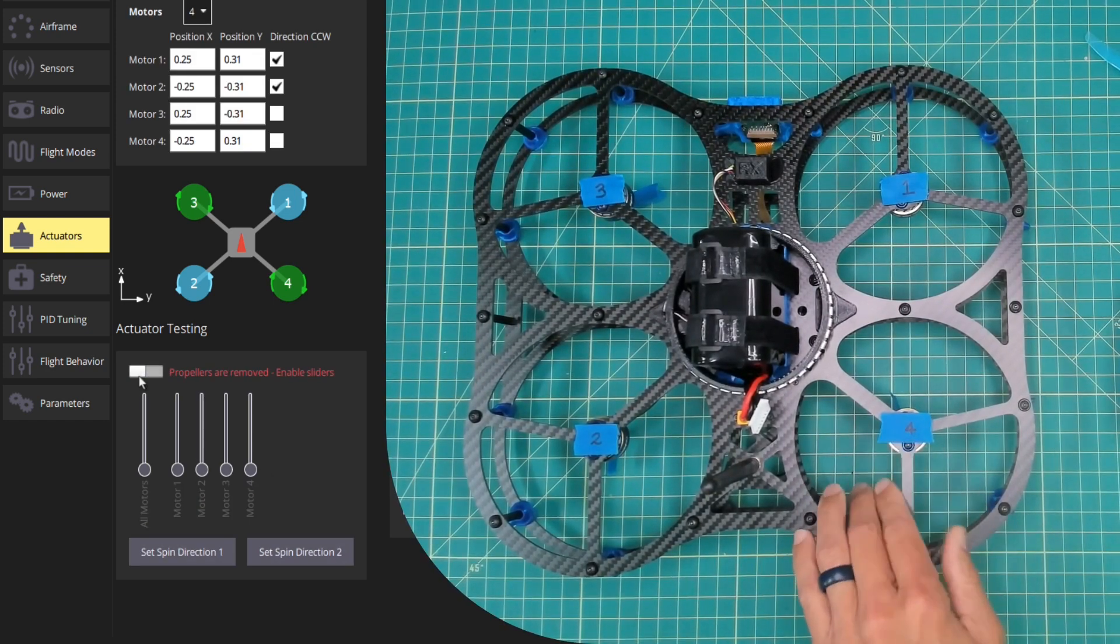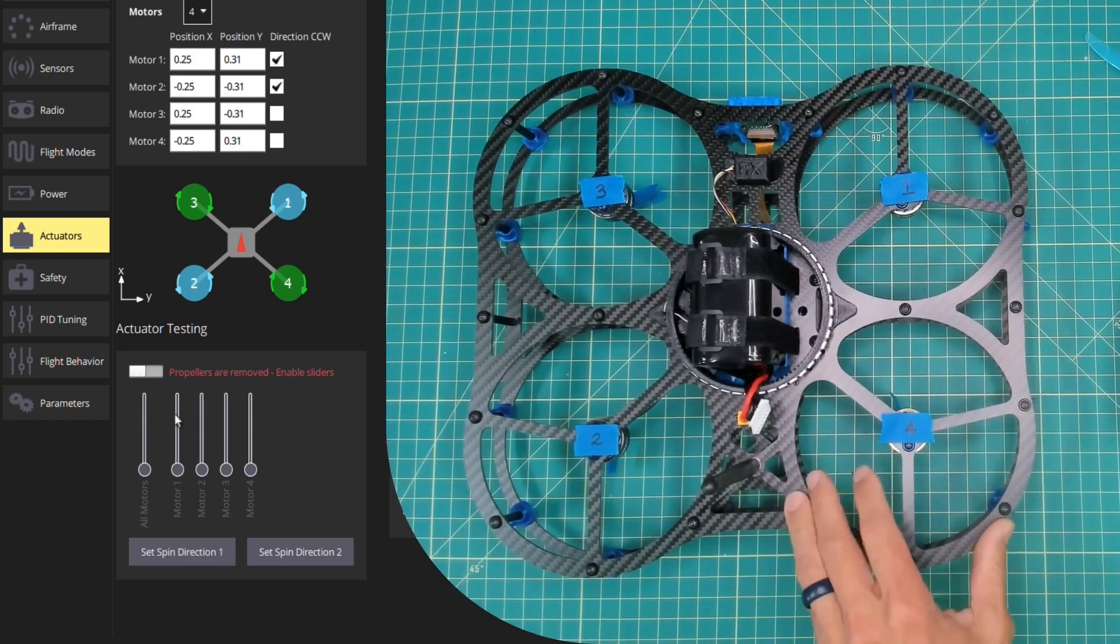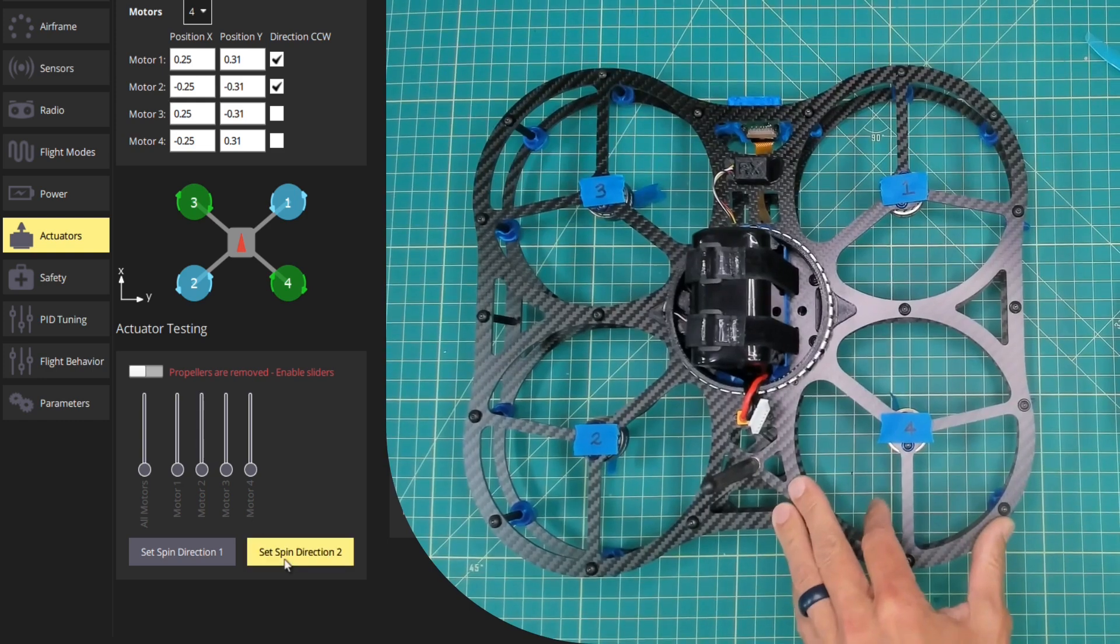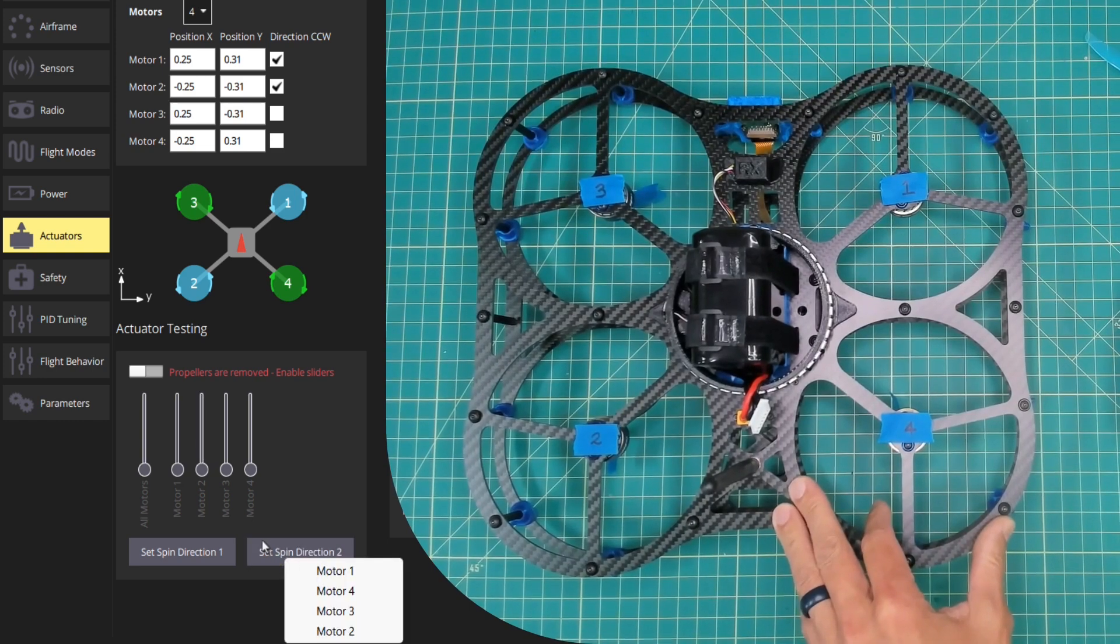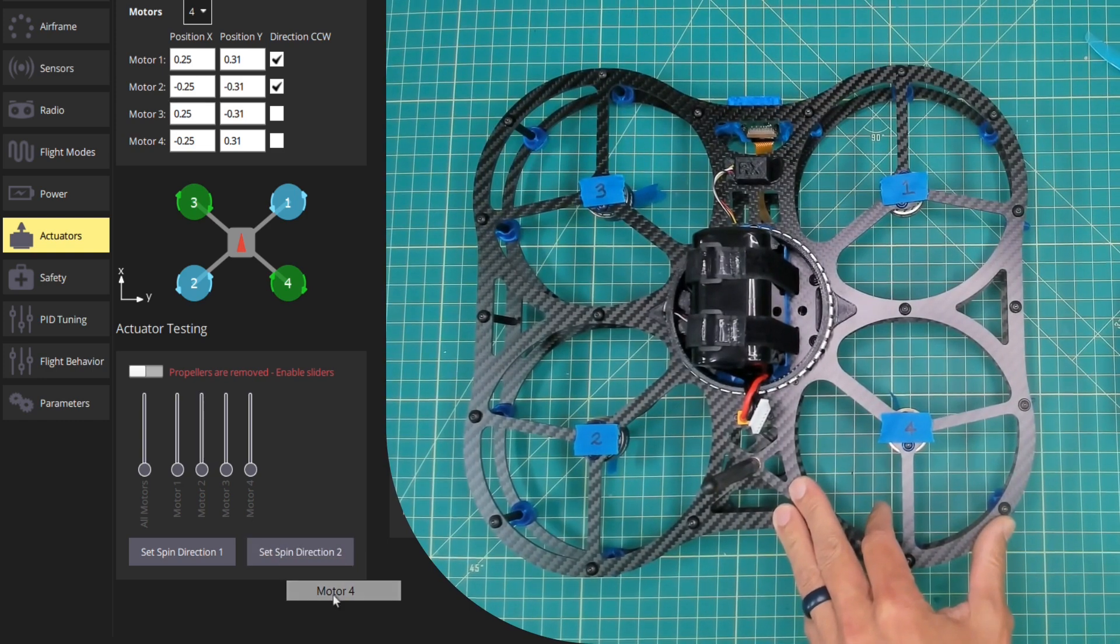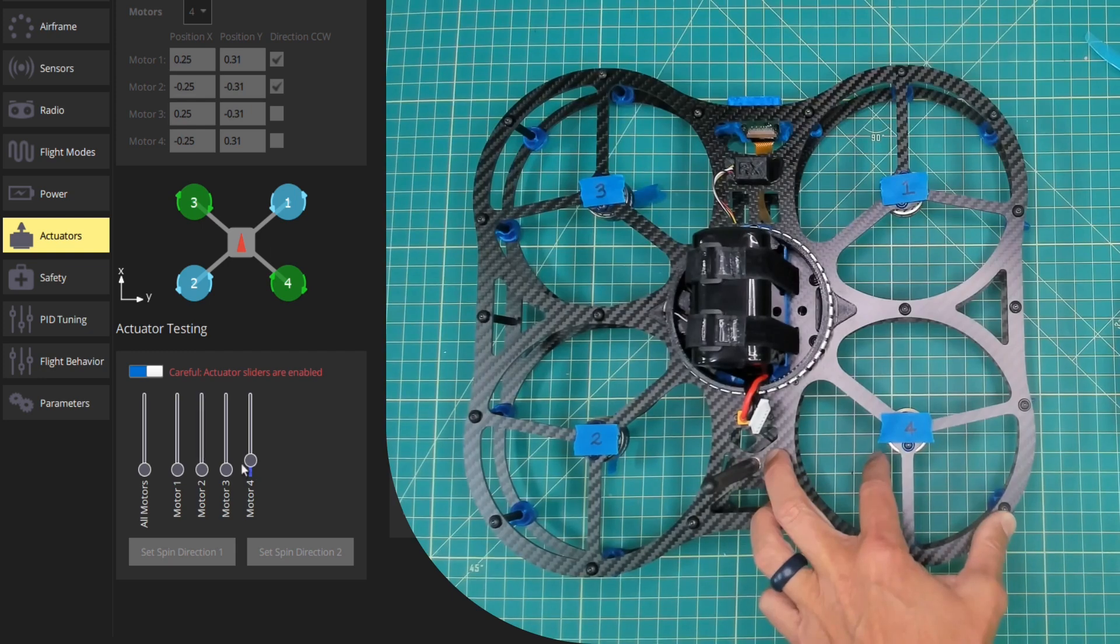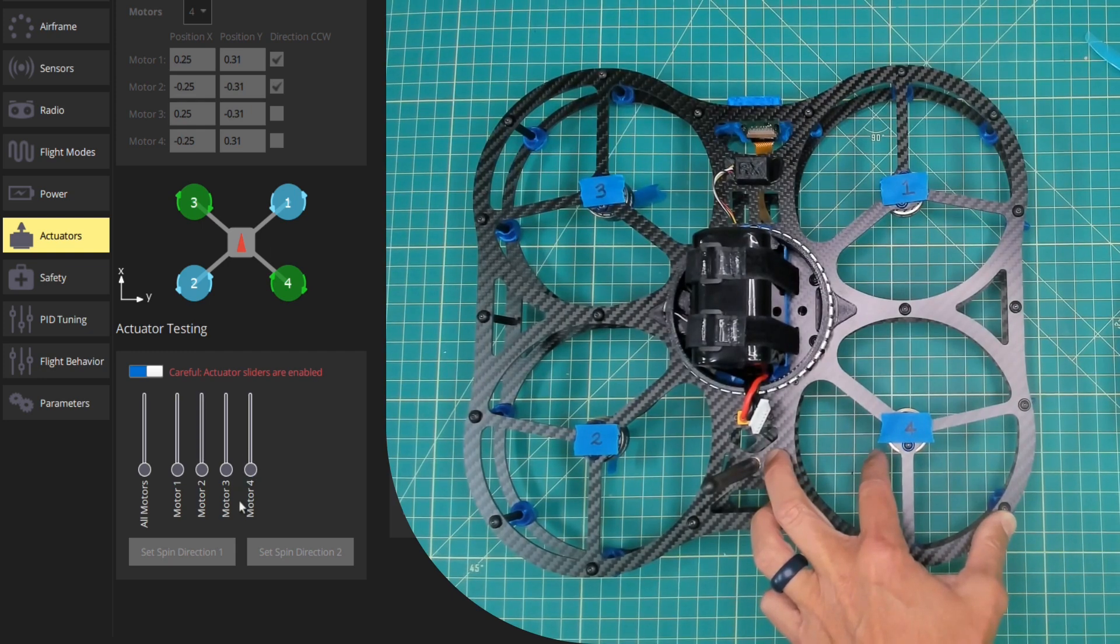We know that motor 4 from our previous test is spinning in the incorrect direction. I'll go ahead and set spin direction 2 for motor 4, turn this on, and now motor 4 is spinning clockwise.